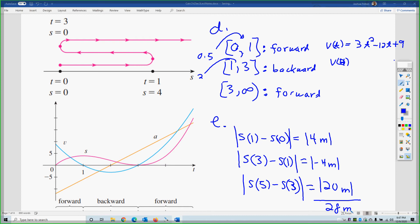Take the position function S(t) equals t³ minus 6t² plus 9t, plug in the boundary values and subtract to get the displacement or change in position. But that position can be backwards or forwards, so take the absolute value to get total distance, which is always positive. Part F: determine the acceleration of the particle at t seconds and at 4 seconds.